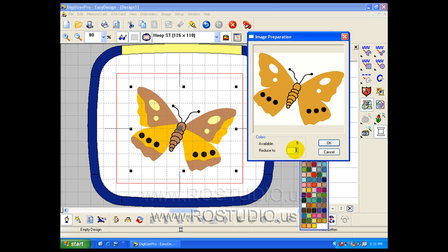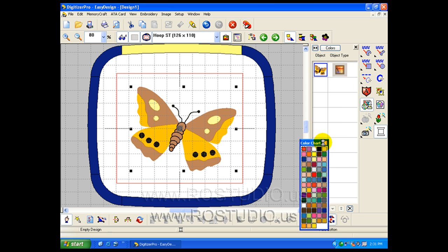For this example, let's use four colors. And click the OK button. My graphic image is now prepared for digitizing.